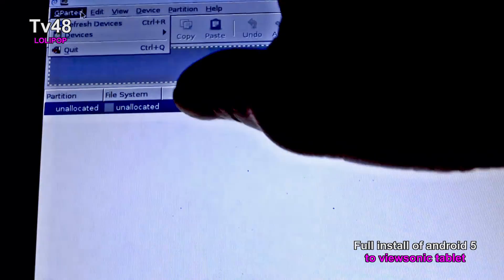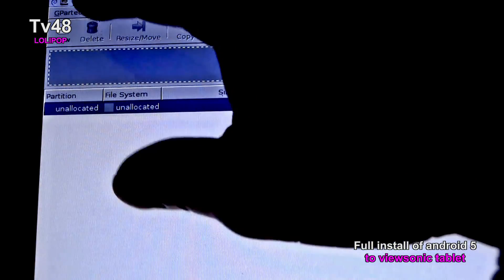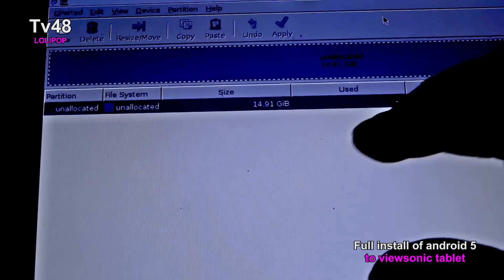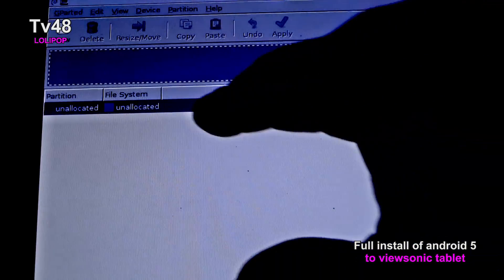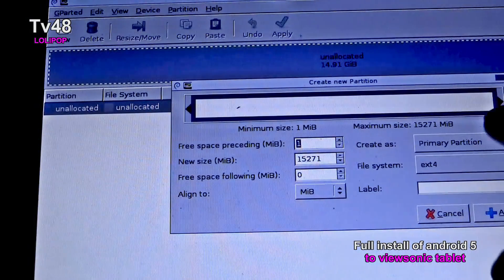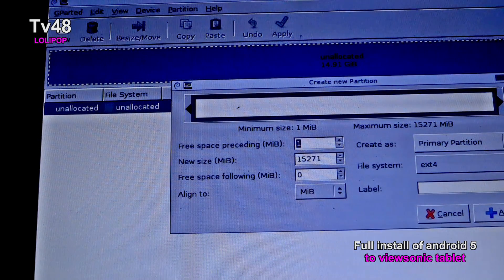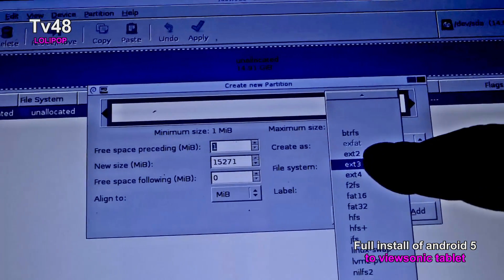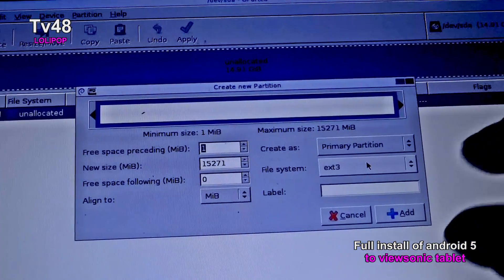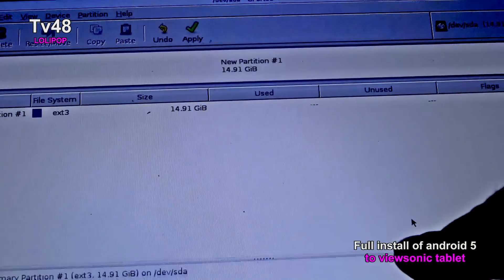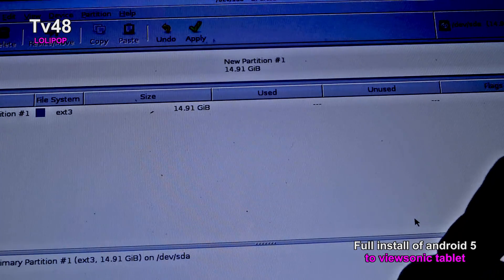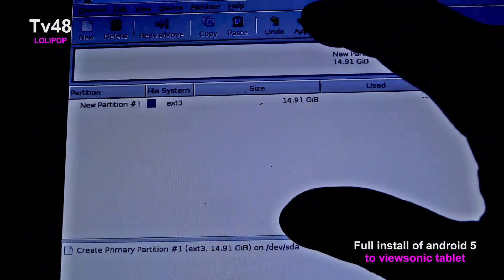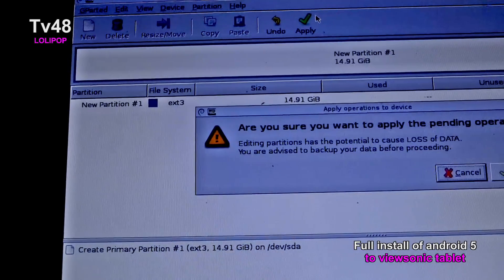Now in GParted we say New — click New — and up here we will select to create a Linux ext3 partition. I hope you can see it — ext3 — and then we say Add. So it just created the partition, and then we say Apply, Apply.